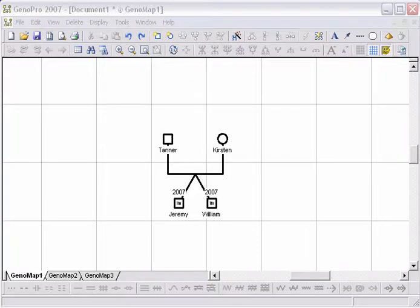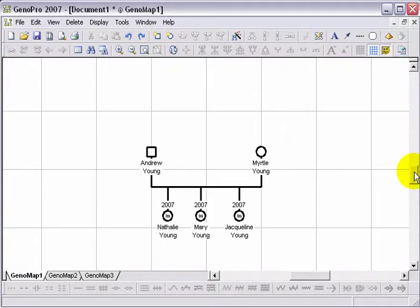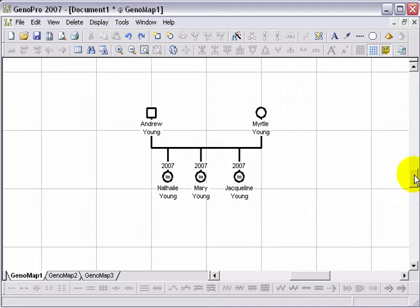Twins are represented by a display in which the children are linked together. There are three ways of creating twins.